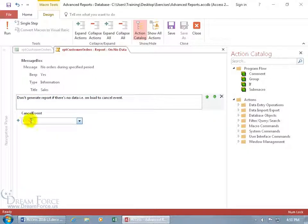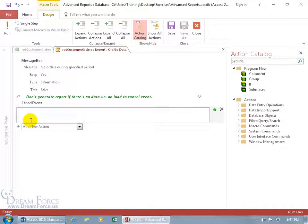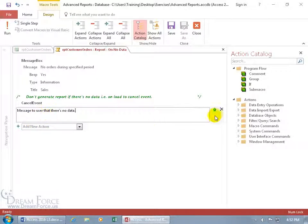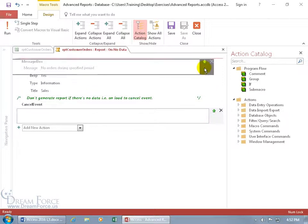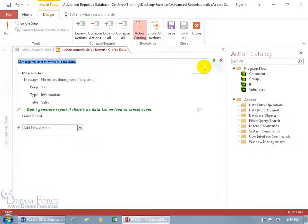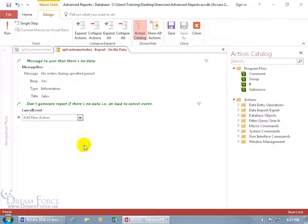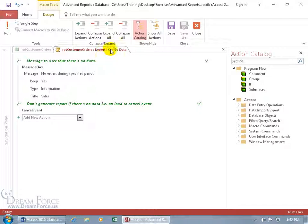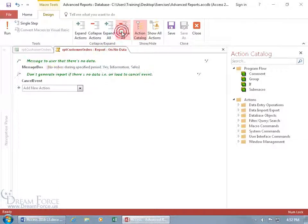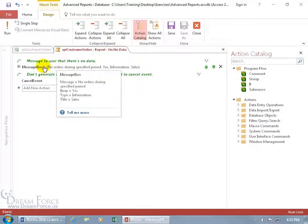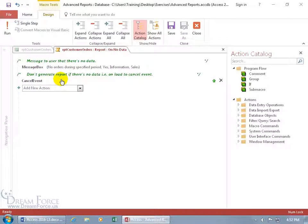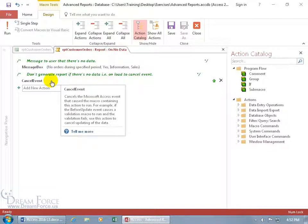And then we can add another comment that says message to user that there's no data and you can click and drag that and put it right up at the top there. Close out and let's go ahead and do collapse all. So the message to the user there's no data that's the message box and then don't generate report cancel the event.